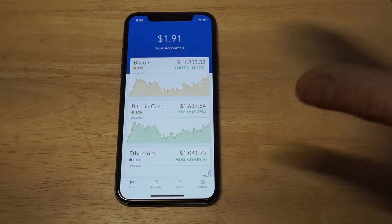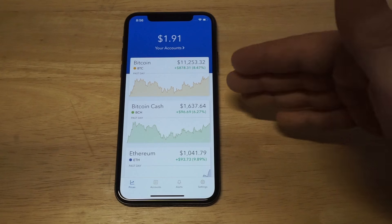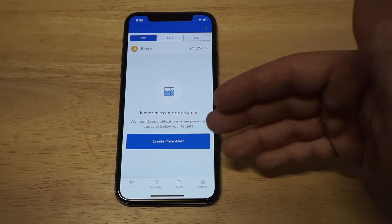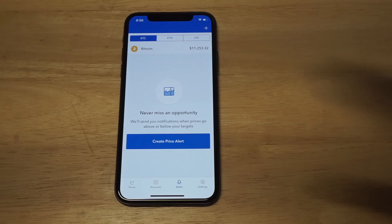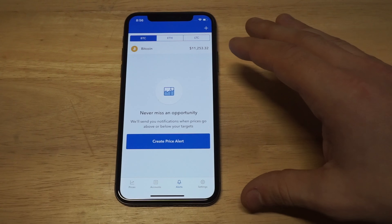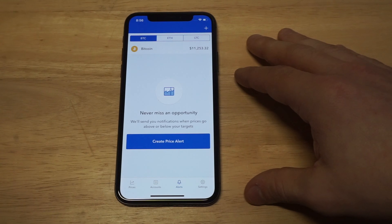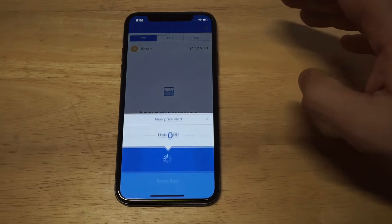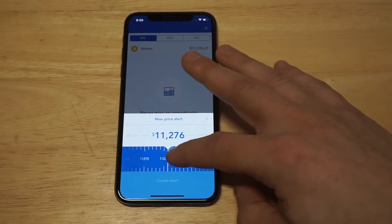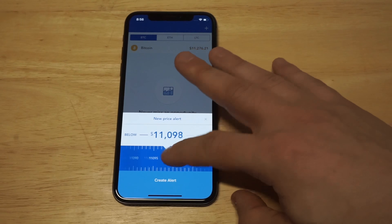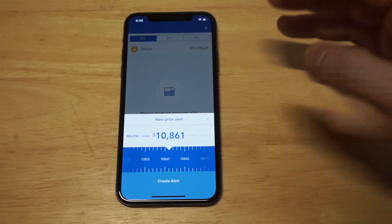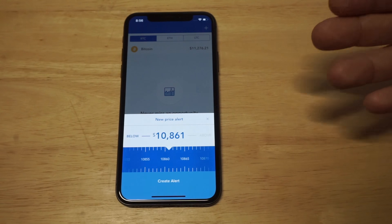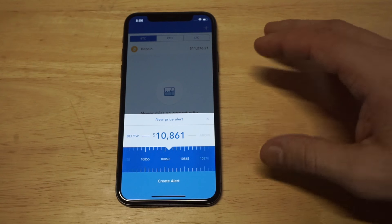One of the coolest features of using Coinbase is the price alert feature. We just did a video on this, and I want to show it again because it is really cool. Let's say you're thinking about buying Bitcoin, but you think the price is a little too high right now. When it goes down a little bit, you can create a price alert. Let's say you're thinking about buying it when it goes below 11,000 — you can create an alert and the app will give you a notification saying Bitcoin dropped to this price, and then you can log in and buy it.